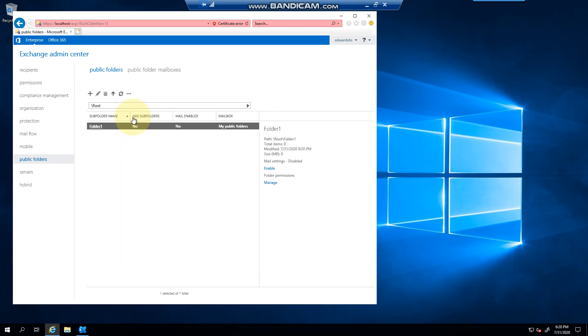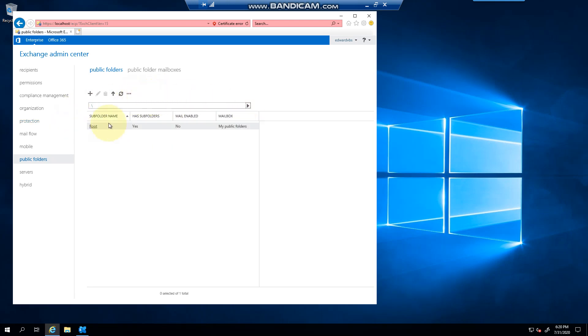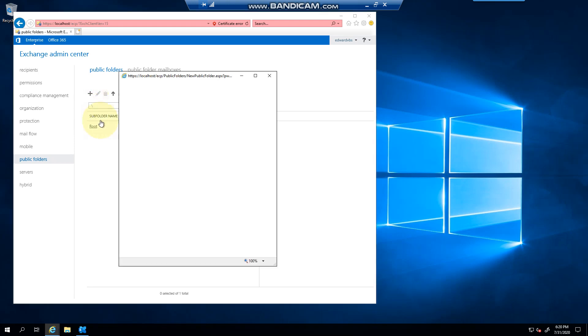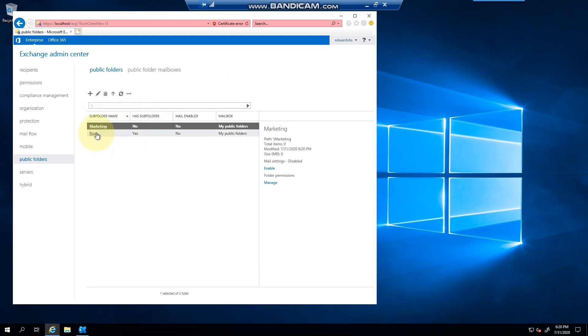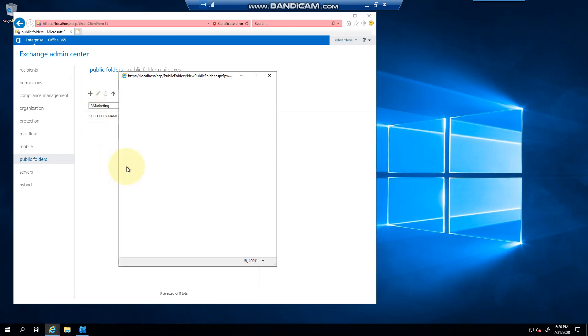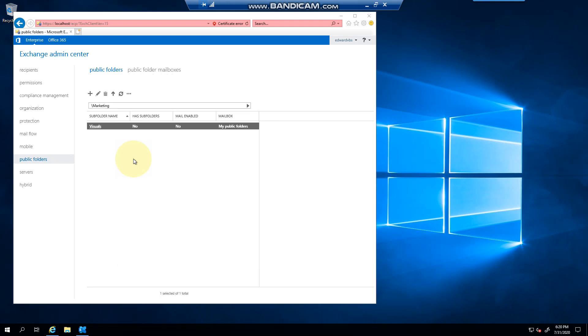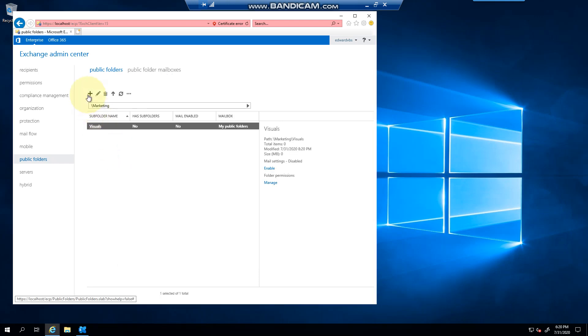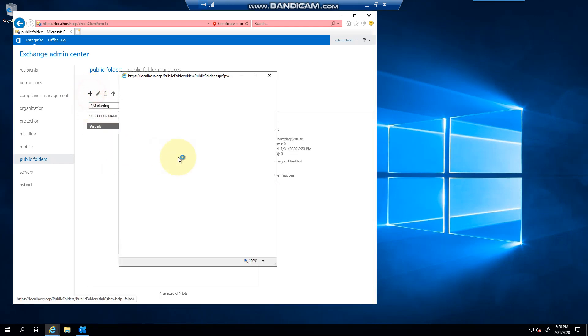Clicking the arrow here, you can see I've gone back to the main section of the public folders. I can create a new one, call this marketing, and inside marketing I can create visuals for example, or let's create another one - banners.